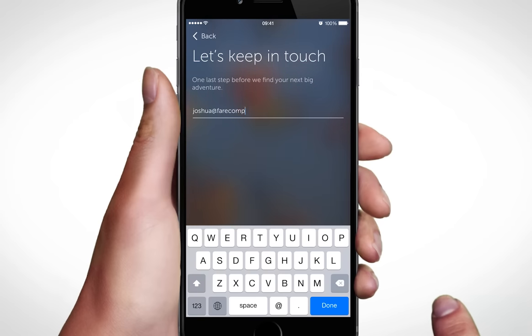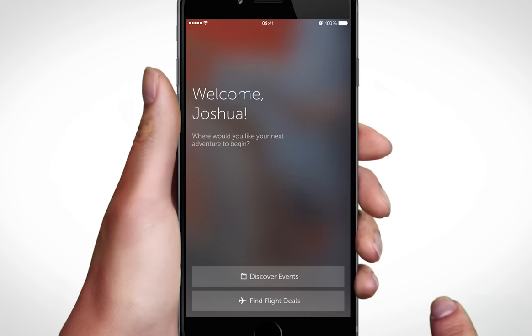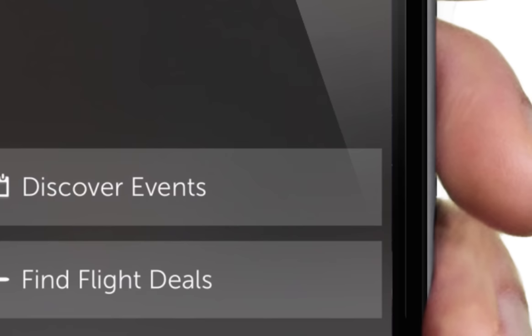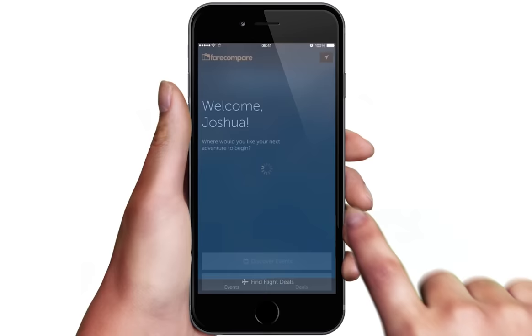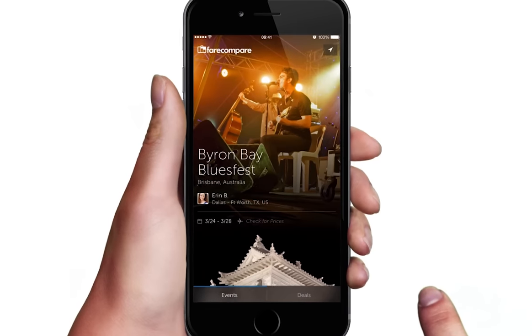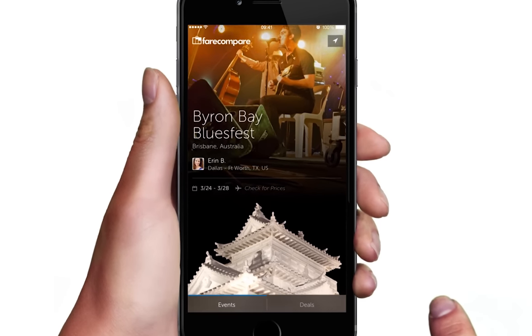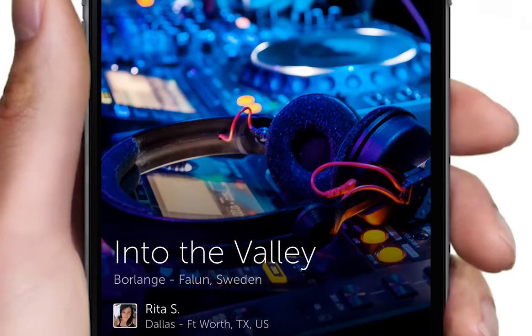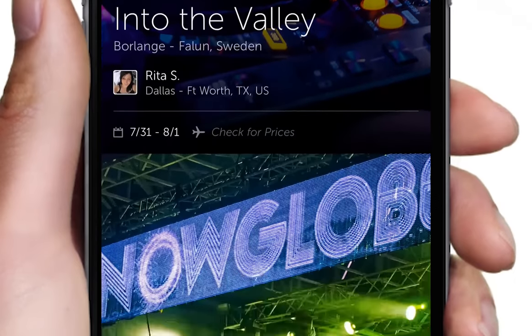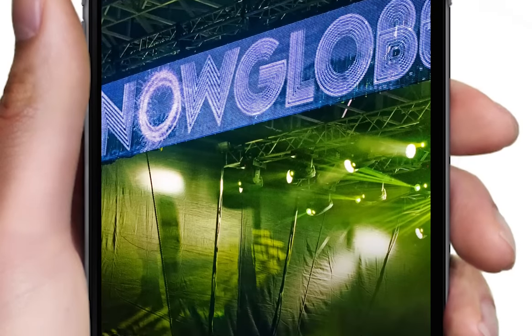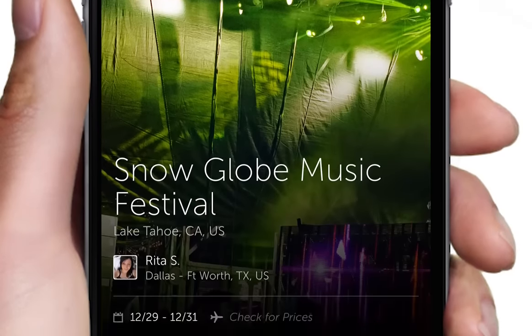Now you can discover events and find great flight deals. When you click on Discover Events, you will see an upcoming list of events from around the world. Browse the extensive list by sliding up or down.